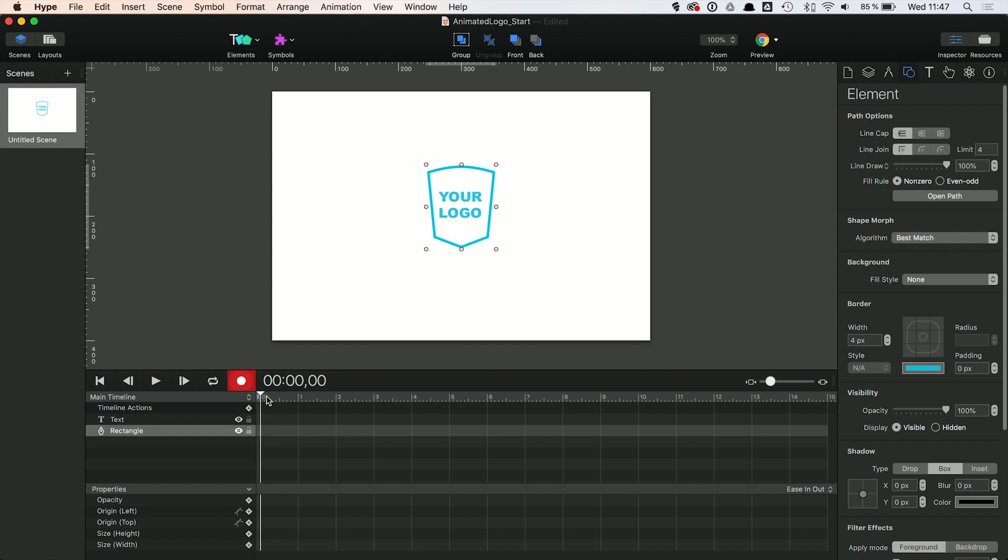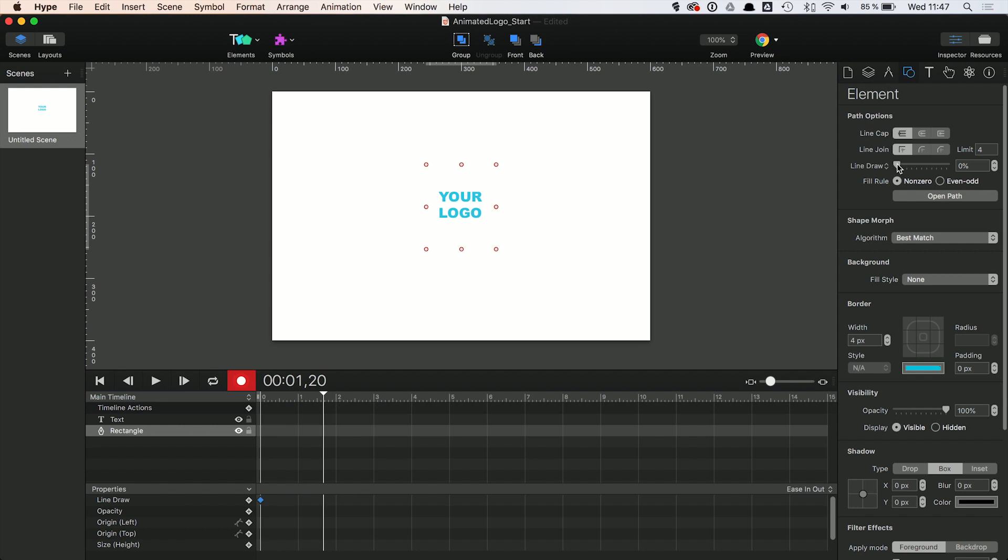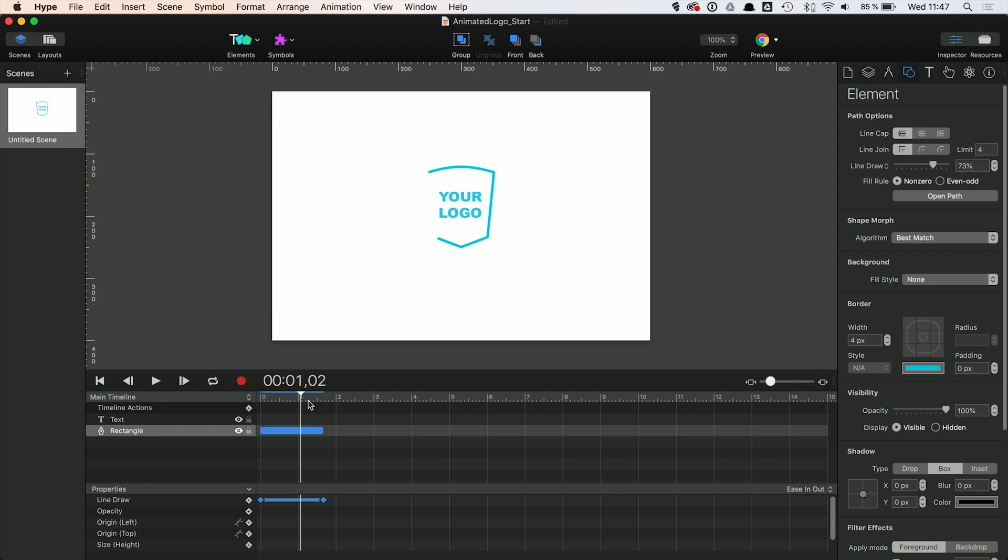Next thing to do is creating the animation itself. Here we can use a simple line draw animation from 0 to 100%. Luckily, we can do this conveniently in the Hype interface and on the timeline. There we go.